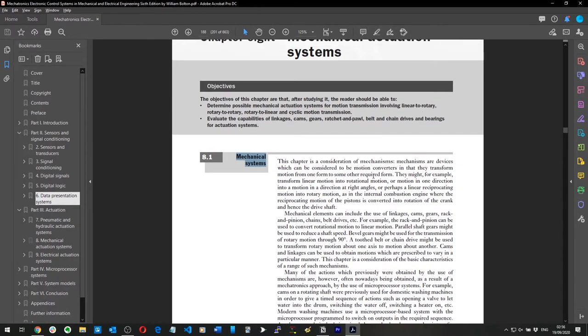Mechanical systems: this chapter is a consideration of mechanisms. Mechanisms are devices which can be considered to be motion converters — they transform motion from one form to some other required form.